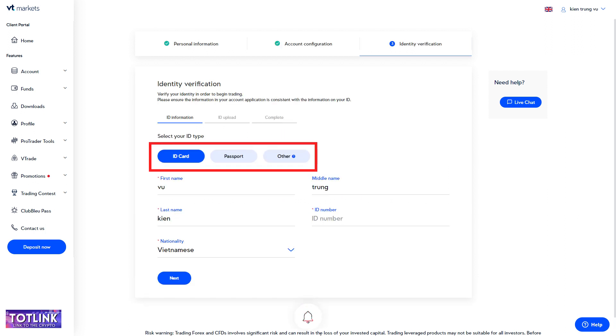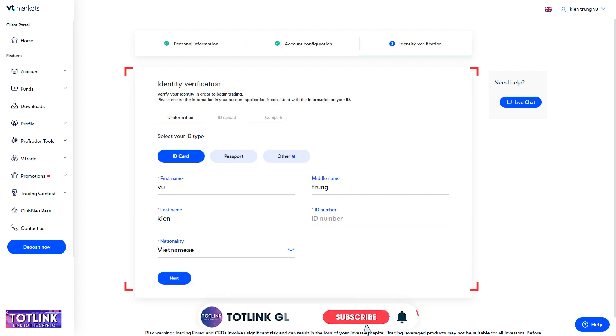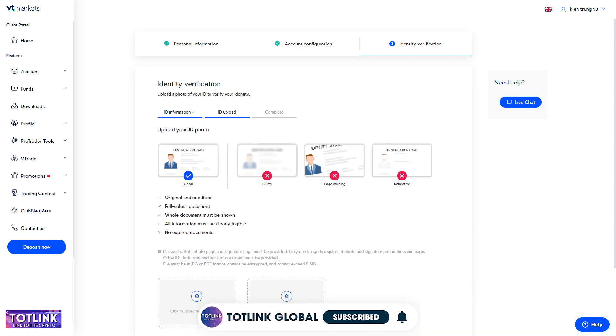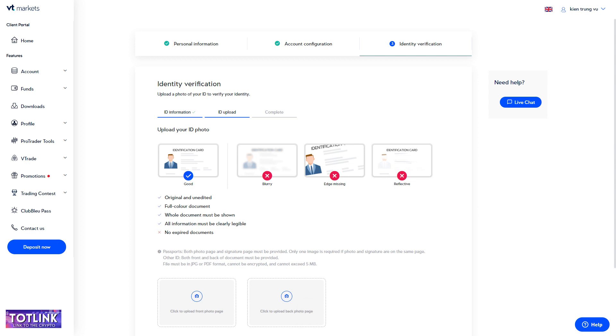Step 2: Choose the type of identification document you want to verify. Here, I will select ID Card, also known as National Identification Card, and provide all required information, including full name, nationality, and ID number.